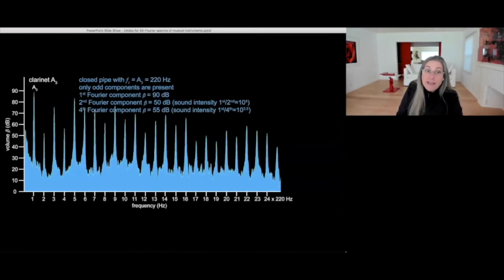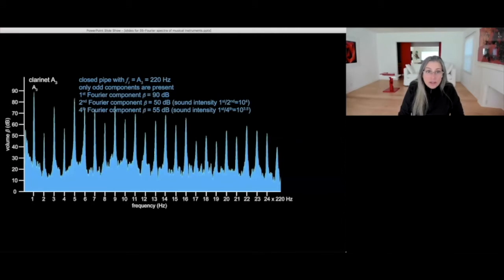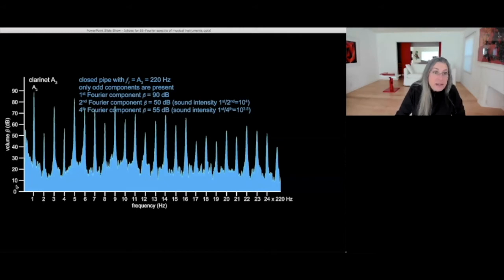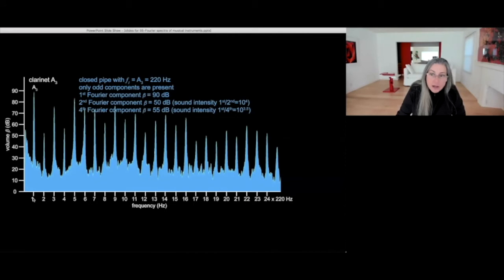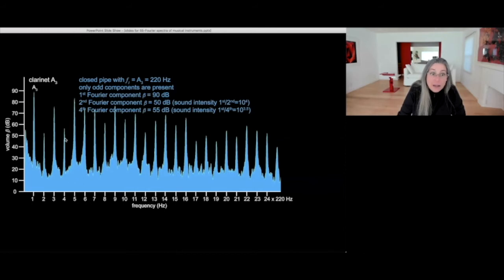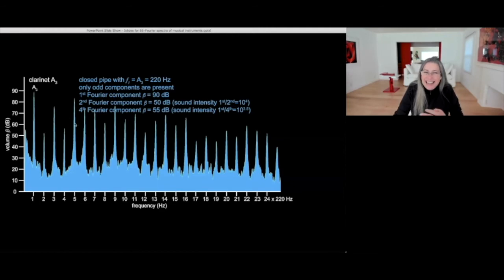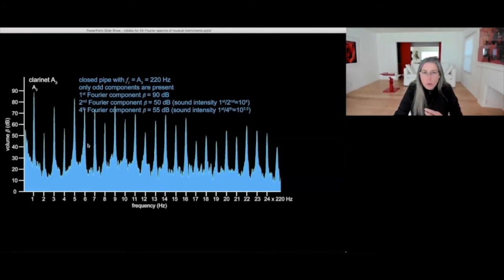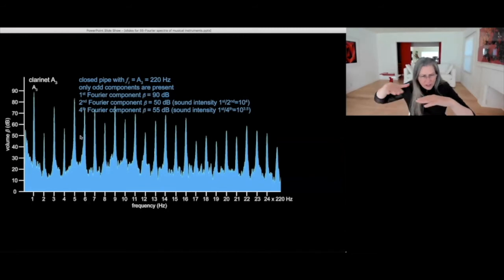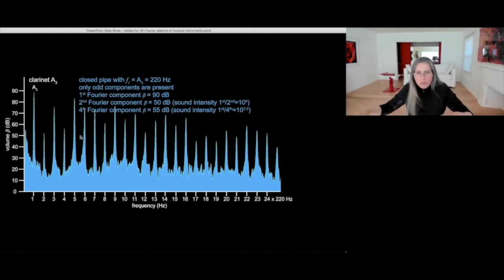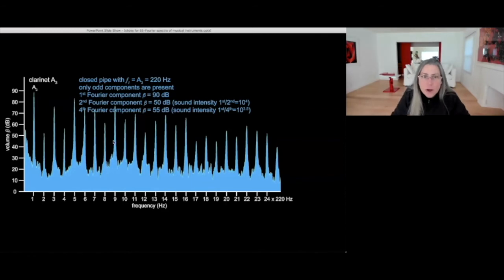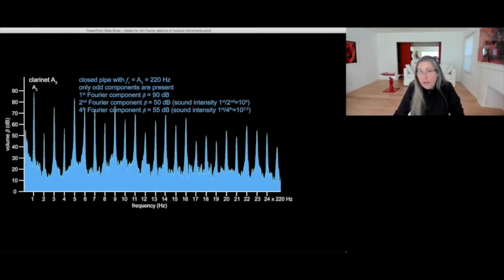The clarinet is a closed cylindrical pipe. So only the odd components are there, are present. And so we see the fundamental here is A3 at 220 hertz. And we see that the second and the fourth component are greatly suppressed, greatly less intense than the first and the third. And again, only for the first five or so components. This is very true because then there's a leveling off of the higher partials that all pretty much have the same intensity.